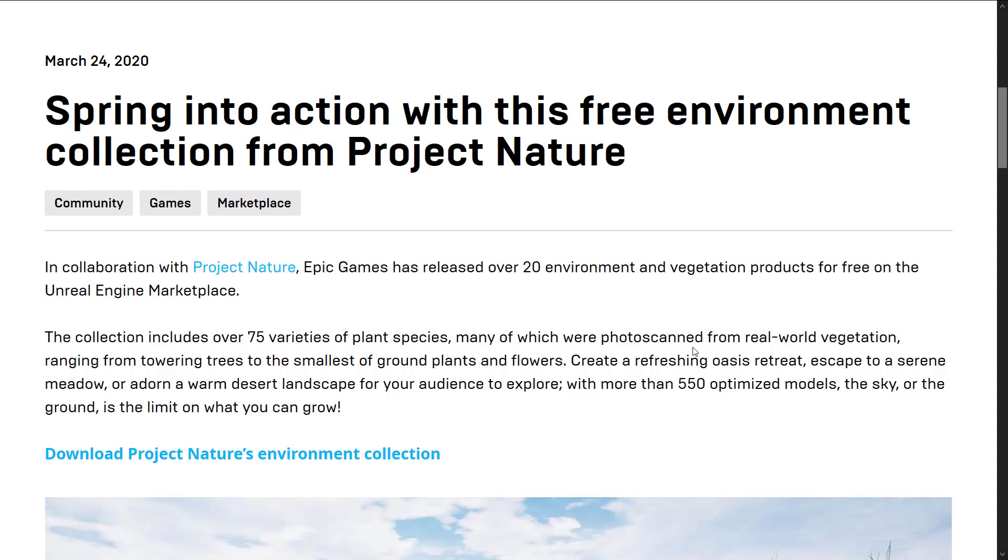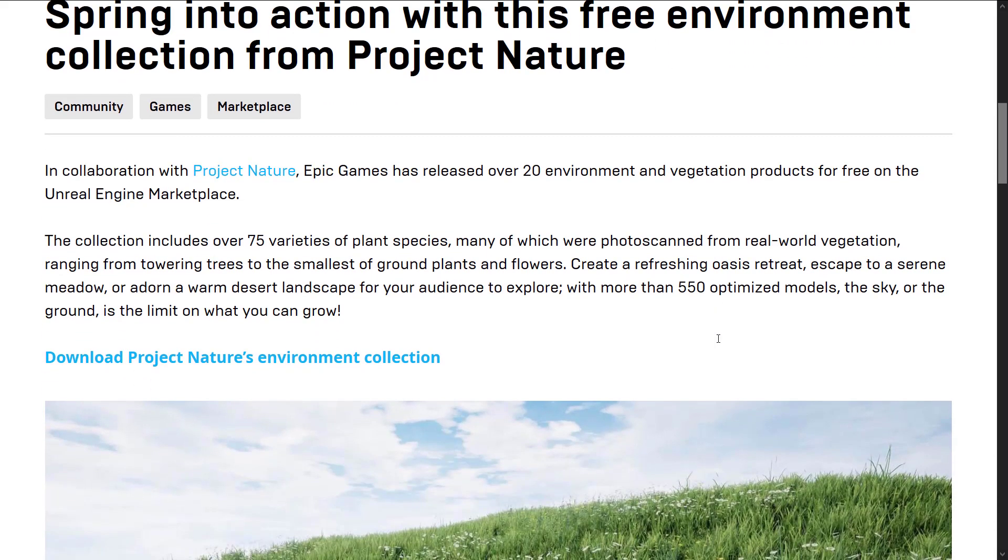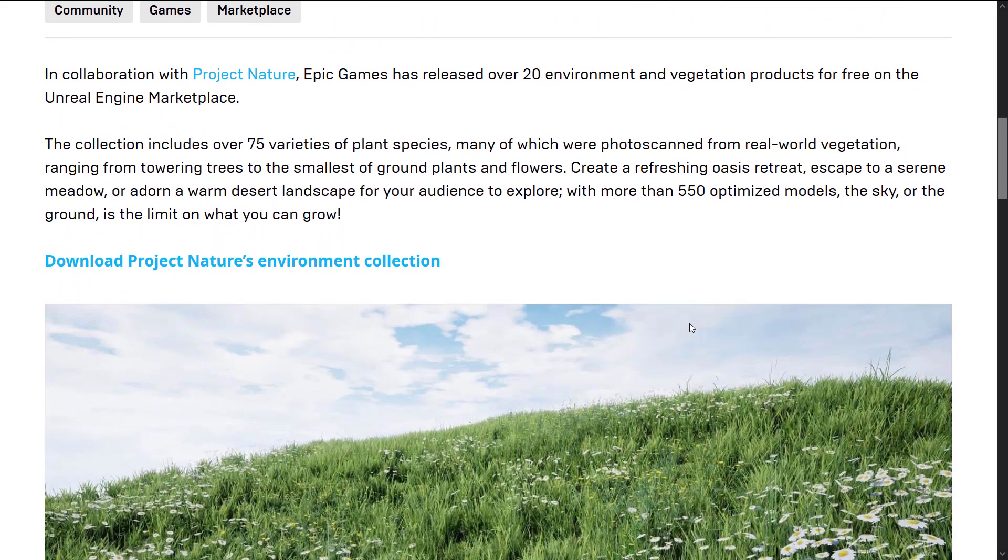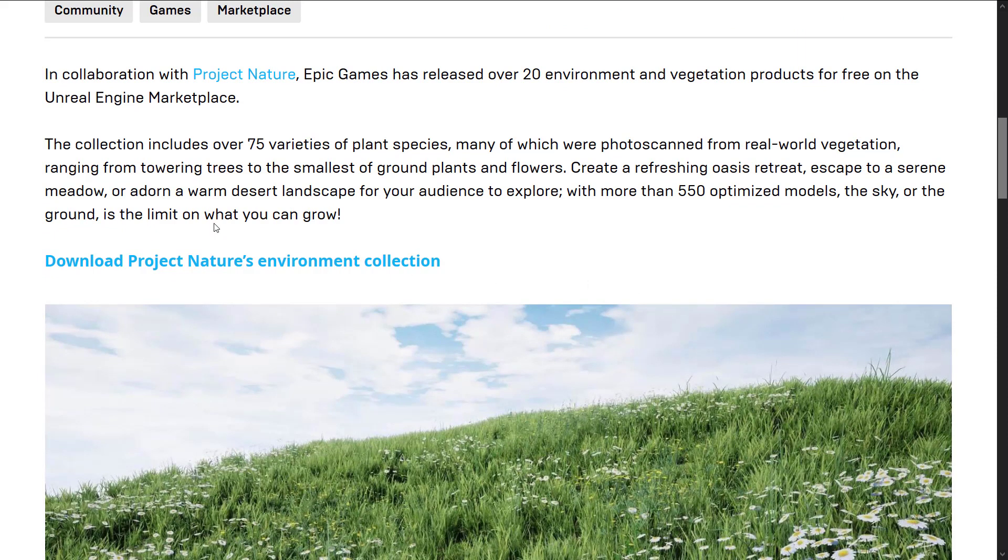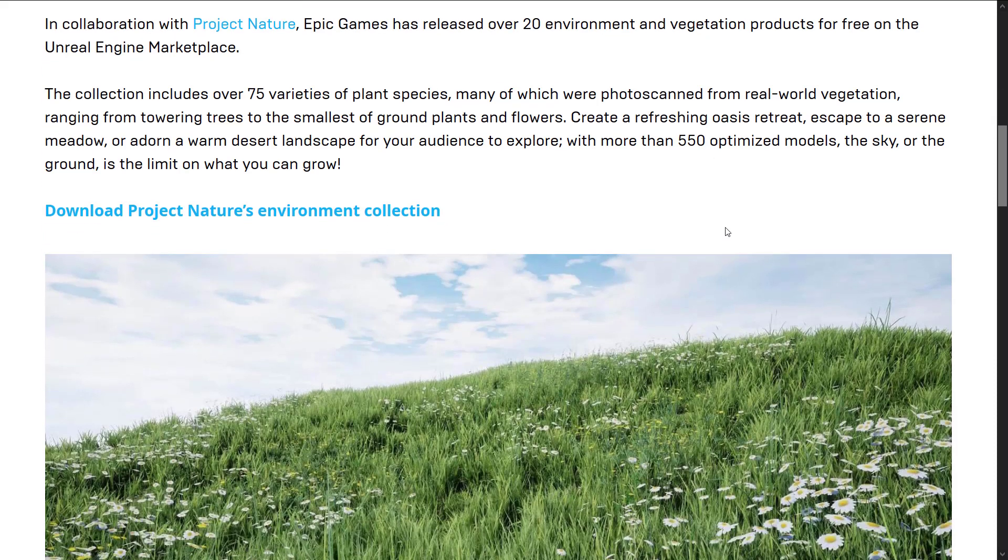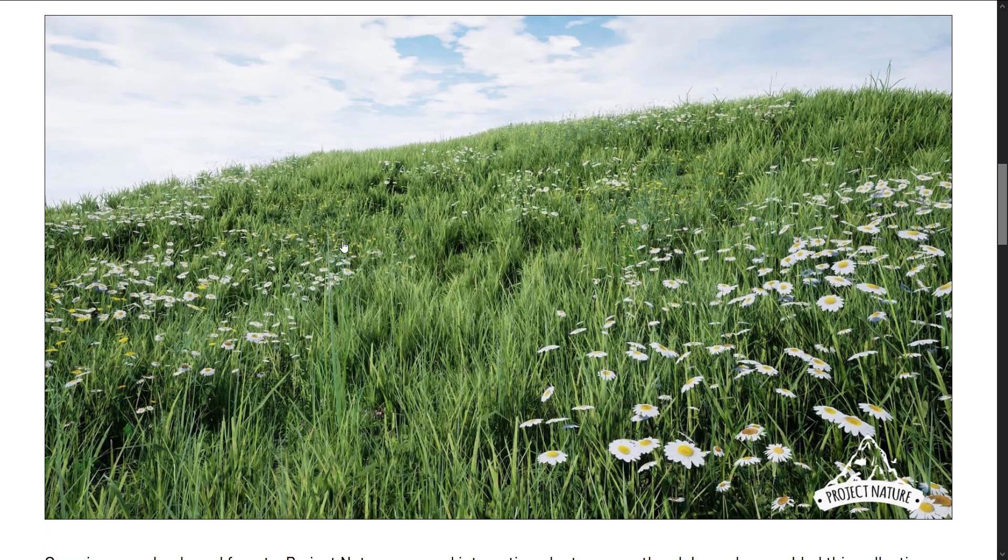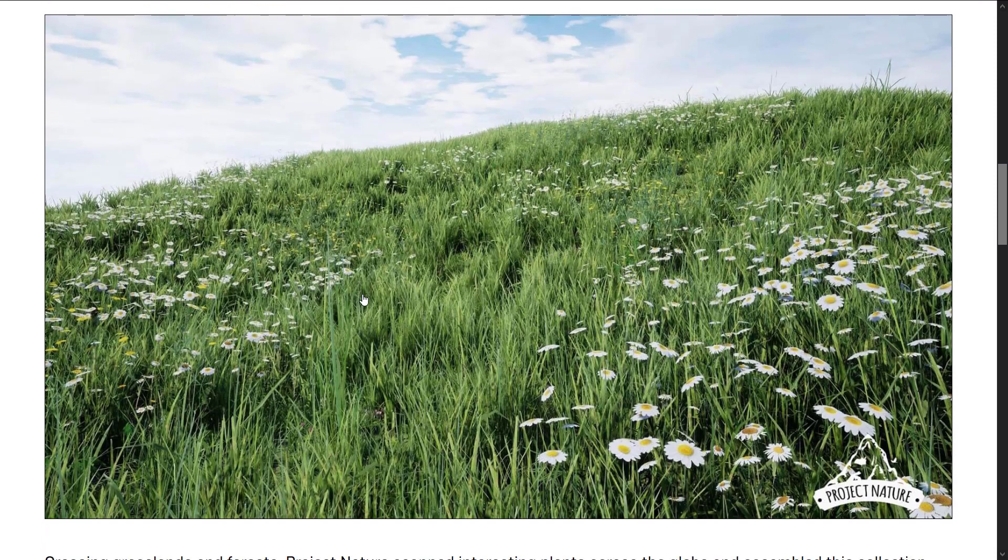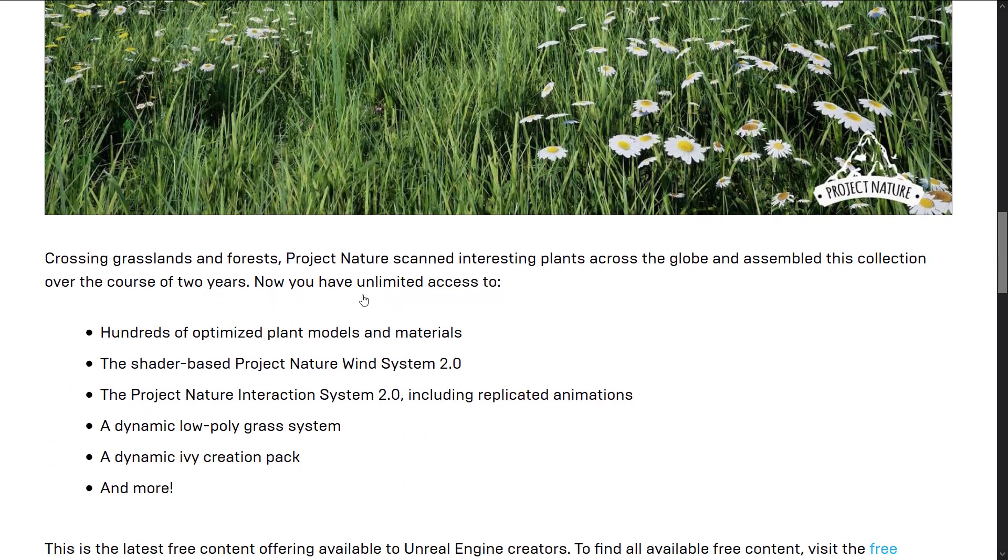If you're wondering, this is actually completely free forever. Collection includes over 75 variants of plant species, many of which were photo scanned from real-world vegetation, from towering trees to the smallest of ground plants and flowers. Creating a refreshing oasis retreat, escape to a serene meadow, or adorn warm desert landscape for your audience to explore. More than 550 optimized models. The sky or the ground is your limit on what you can grow.